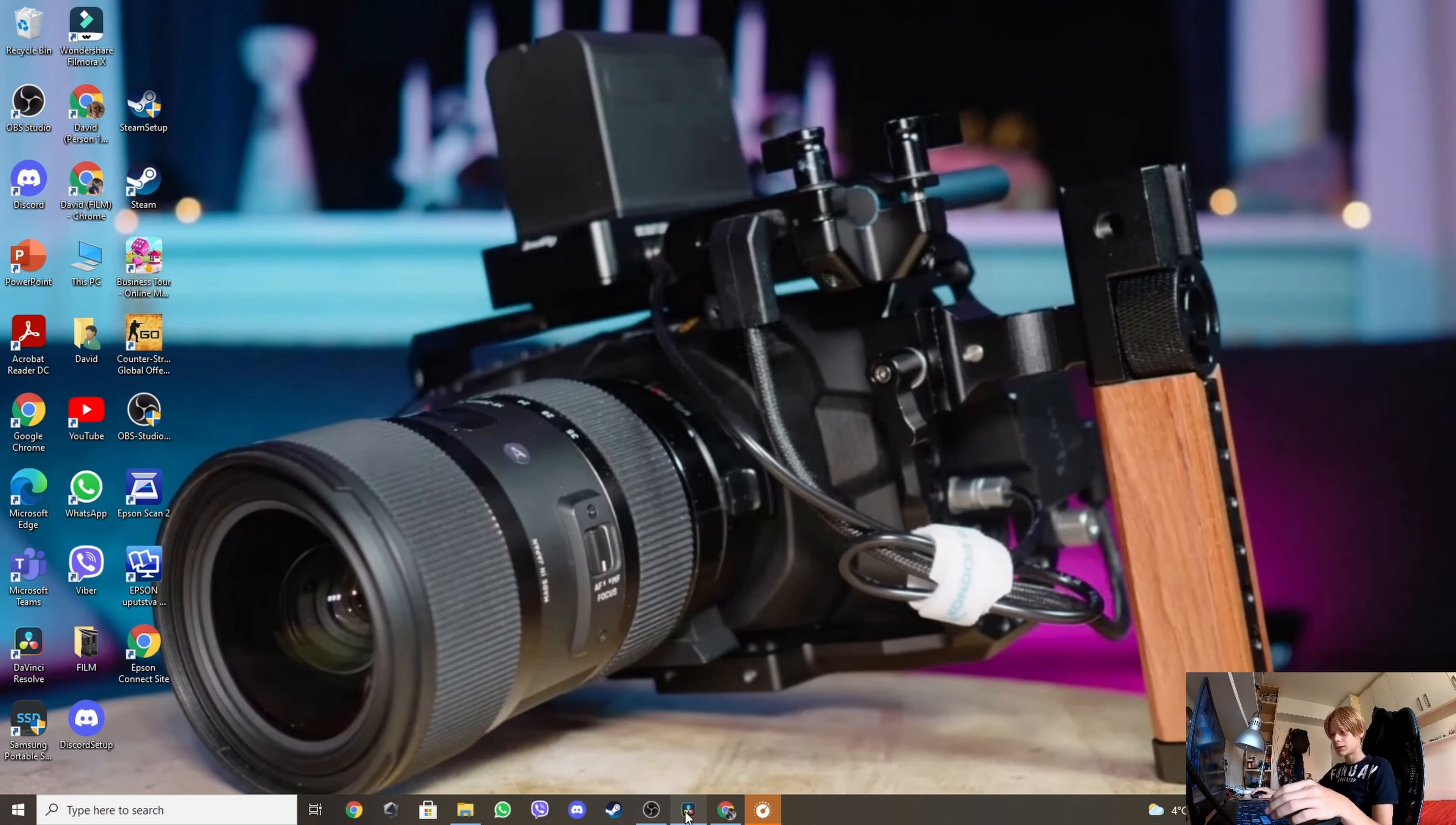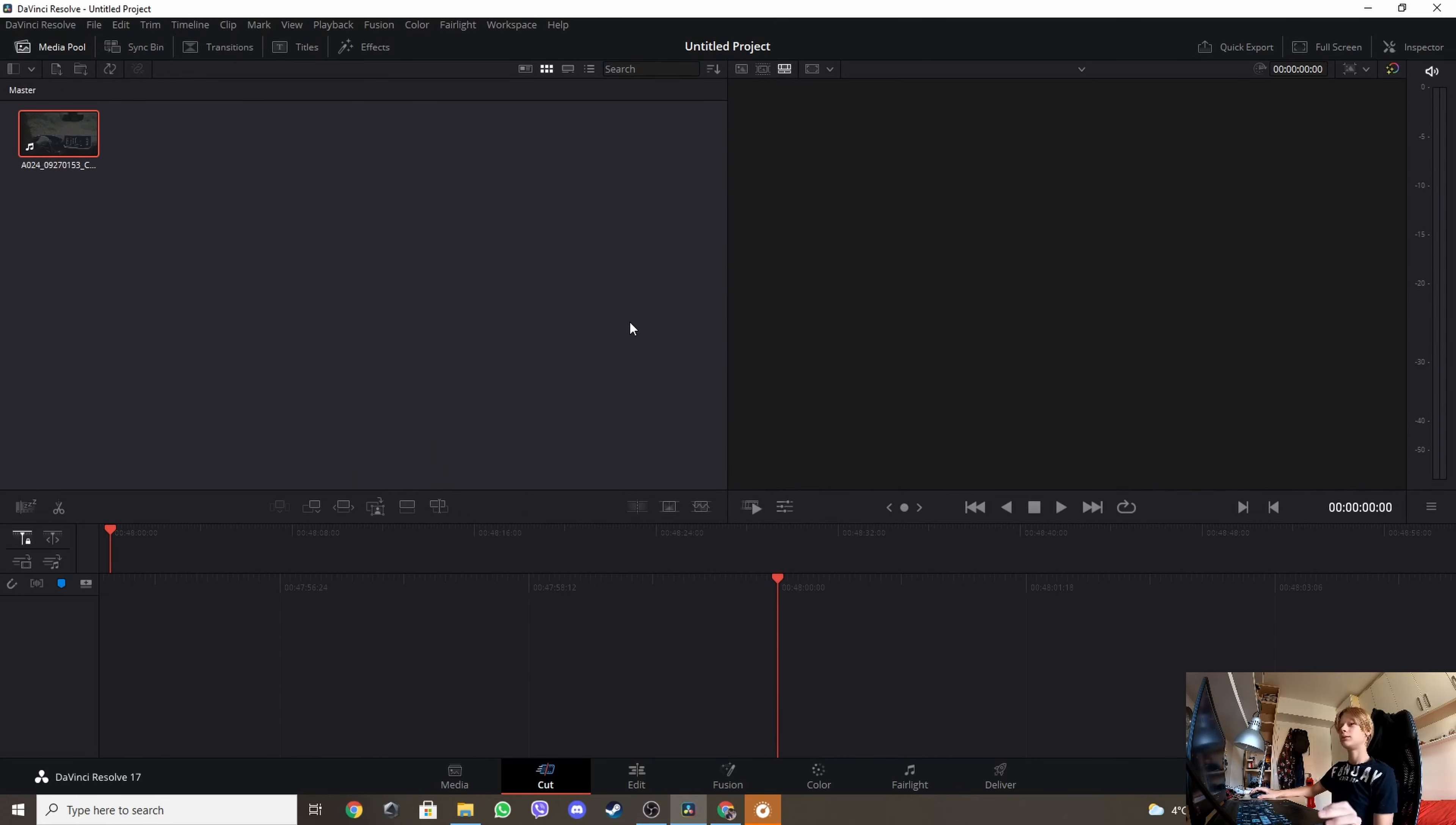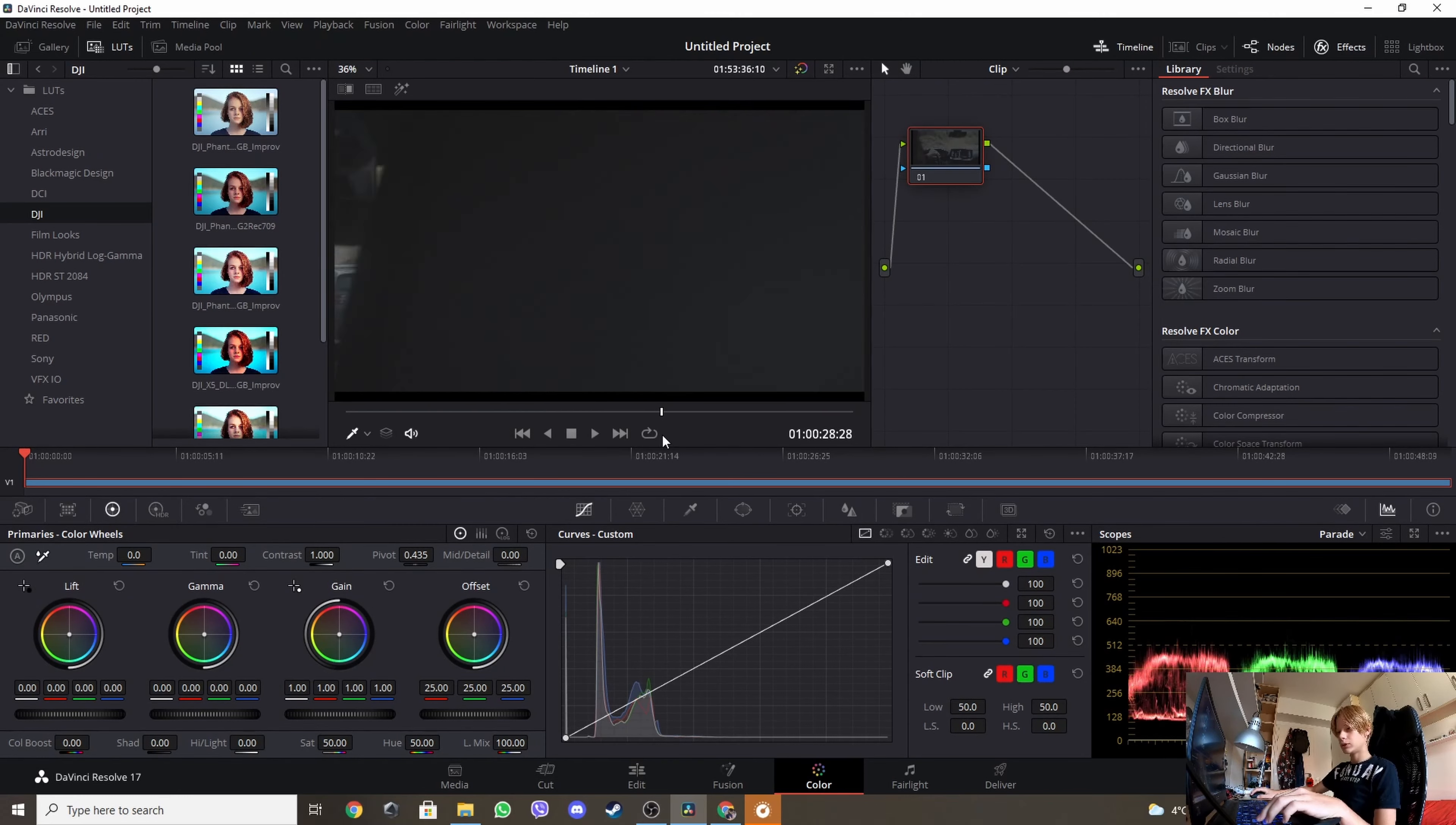First you're gonna have to open DaVinci Resolve 17, then you're gonna input your media which you want to color grade. My video's in RAW because that's the best for color grading and easiest way. Let's go to the color tab. So we have here the inside of the car, which I was just filming for this video just to test it.